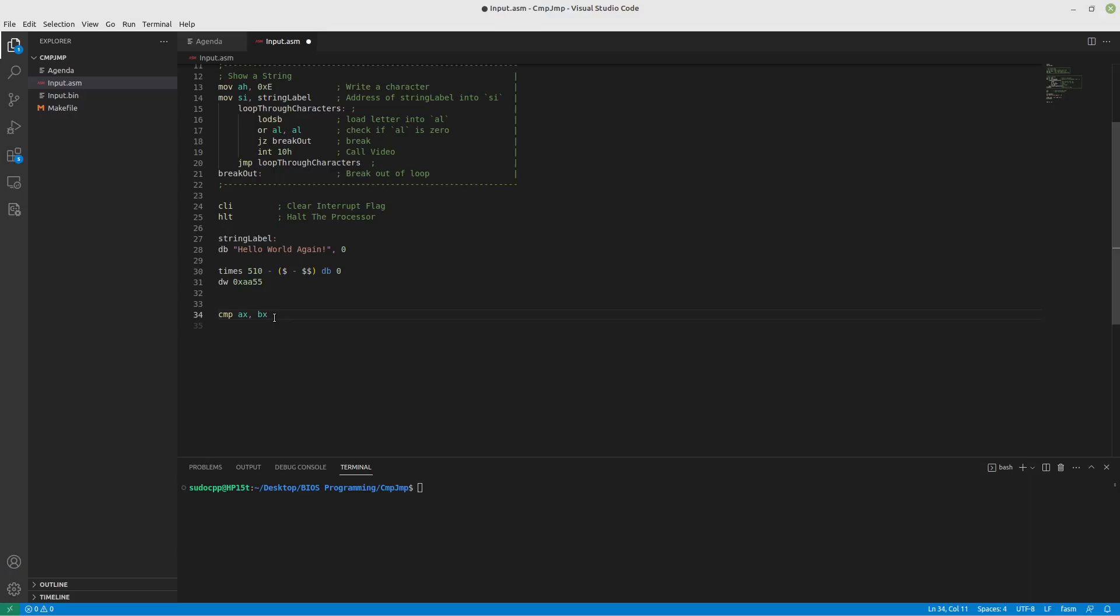Now the comparison statement also works with states. Specifically, it works with the flags that we've talked about before. There's the zero flag. There is an overflow flag. There's a parity flag and a carry or borrow flag, depending on if you're adding or subtracting.